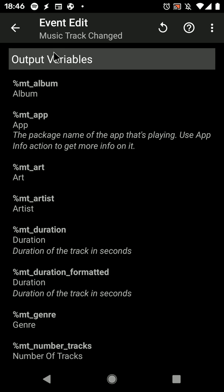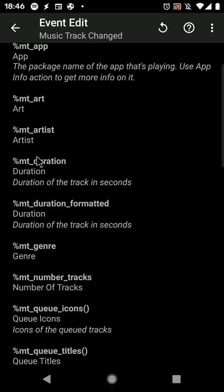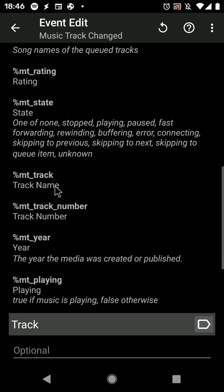So in this example there's the MusicTrackChanged event that outputs the album, the app, the art, artist, and so on.